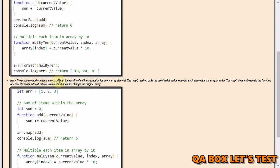However, the callback function can still mutate the original array. The map method creates a new array with the results of calling a function for every array element. The map method also calls the provided function once for each element in order, does not execute for elements without values, and does not change the original array — though again the callback function can mutate it.